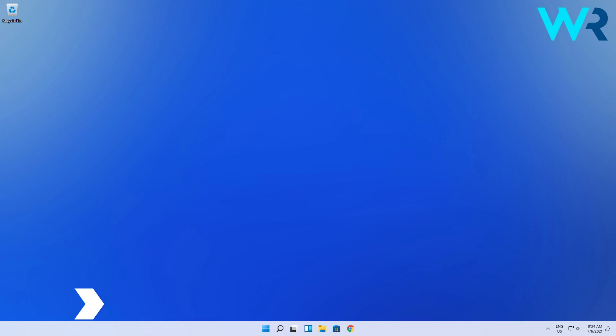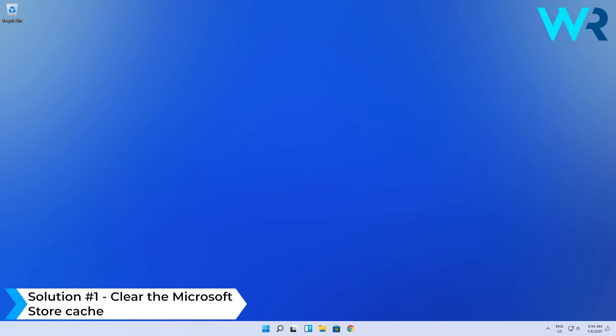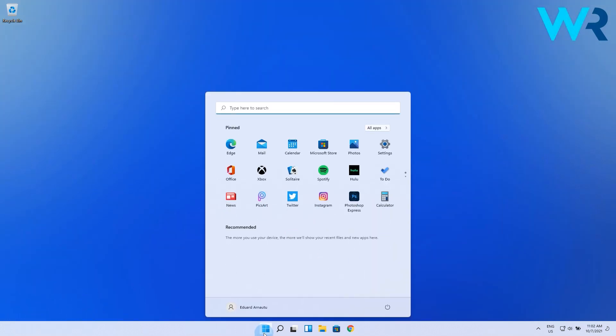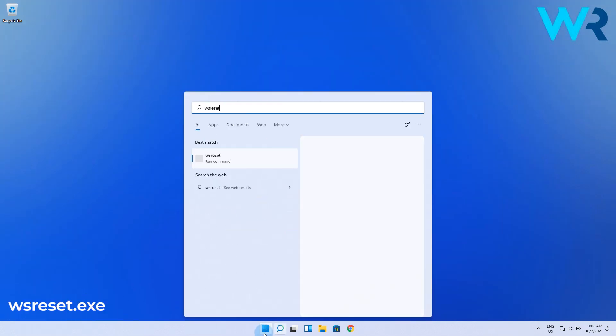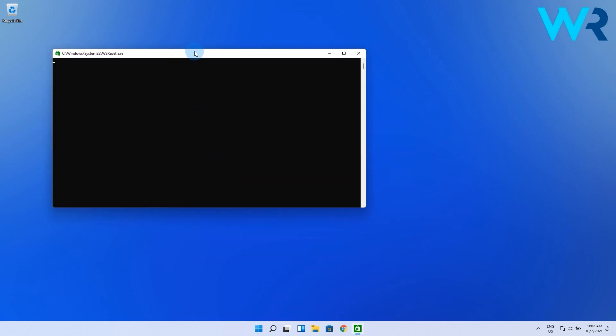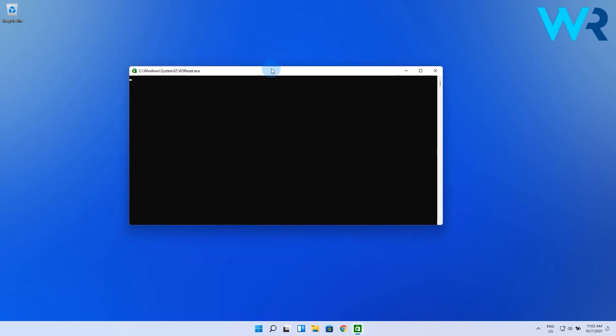The first and easiest solution you should start with is to clear the Microsoft Store cache. To do this, press the Windows button, then type wsreset.exe and select it from the search results. A blank window will appear and the command will run for a few seconds.